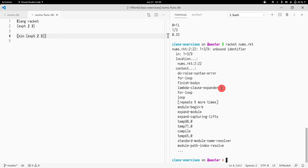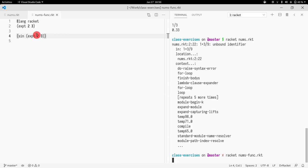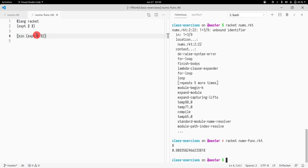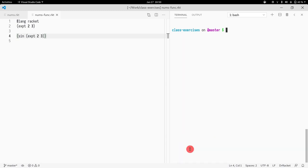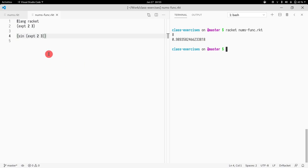If I call Racket and I call this function, I see exactly the output. So I see eight and 0.9 blah blah blah, which is the output of this expression.